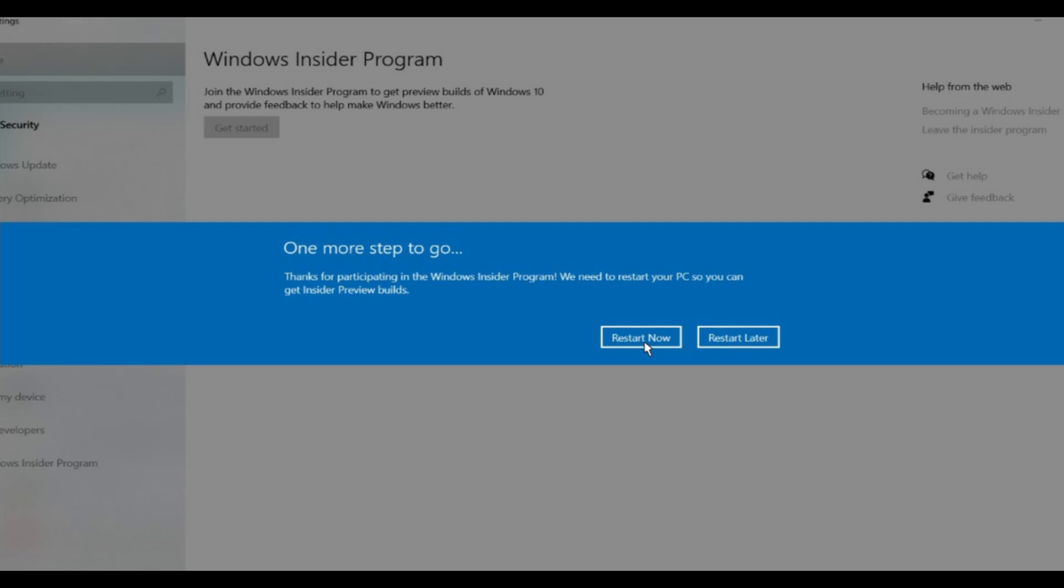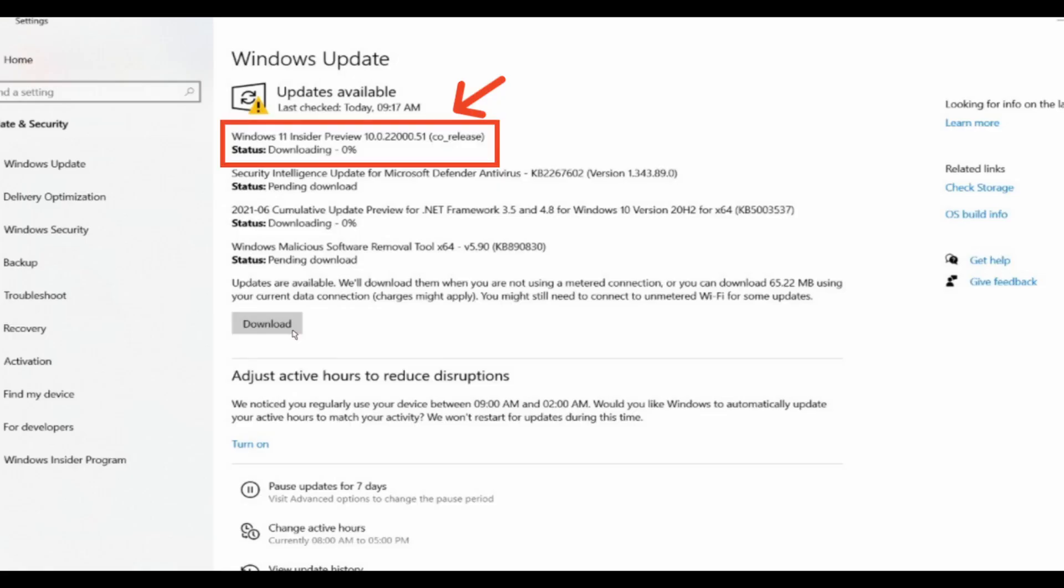After restarting your PC, go back to Settings and the Update option. Go to Check for Updates. Once you check for updates, you will find the Windows 11 update there.